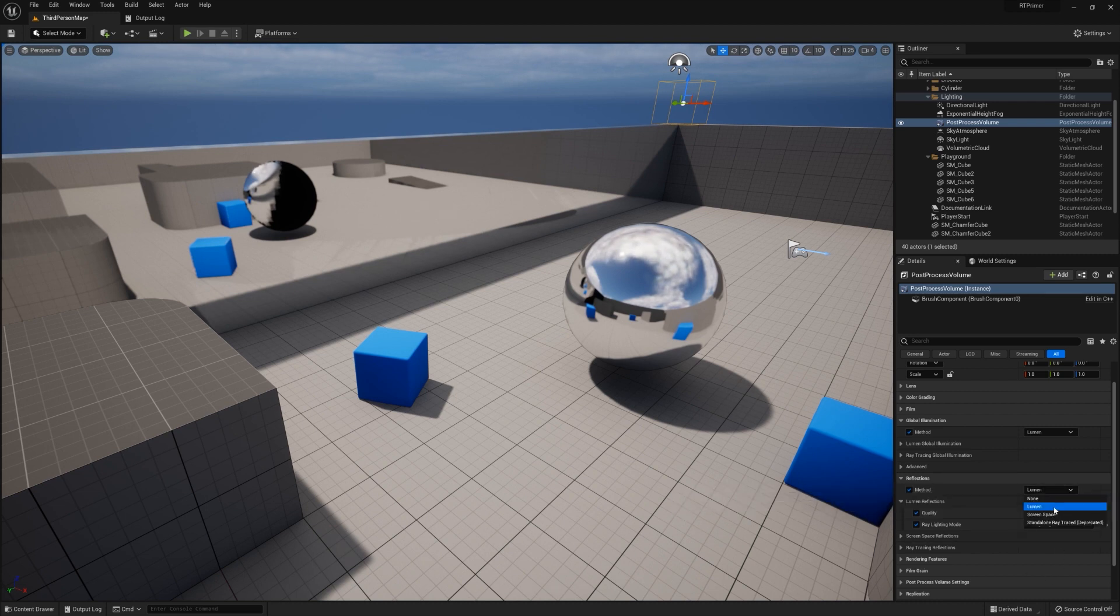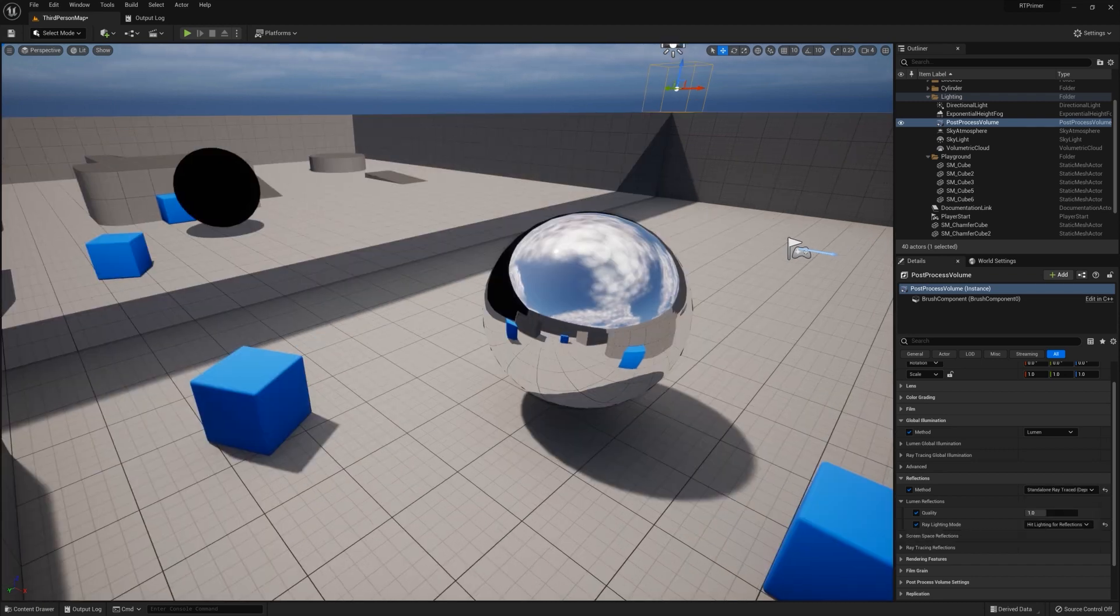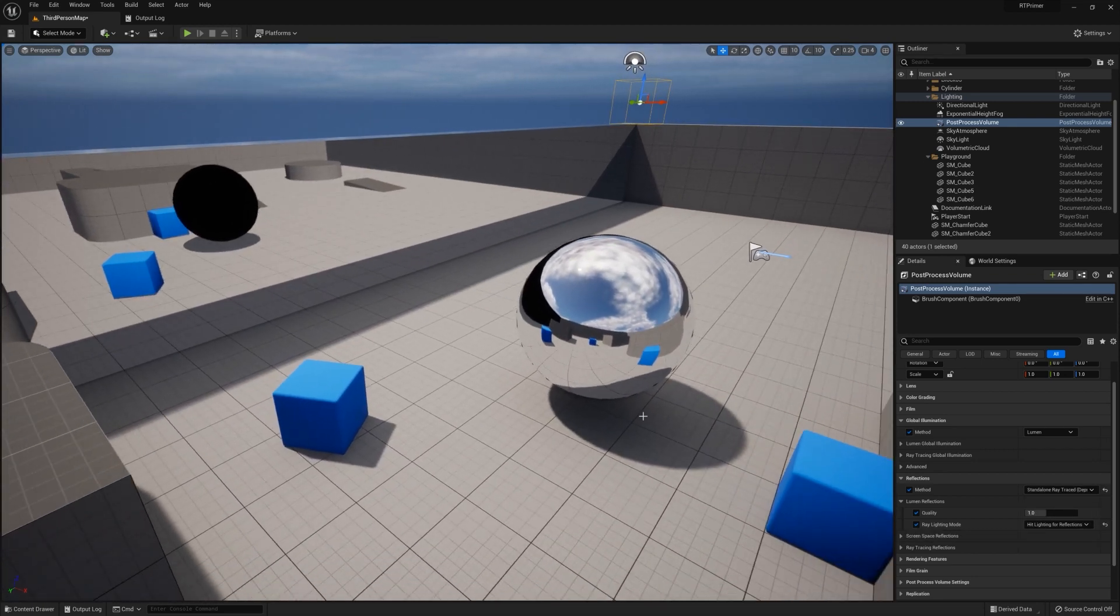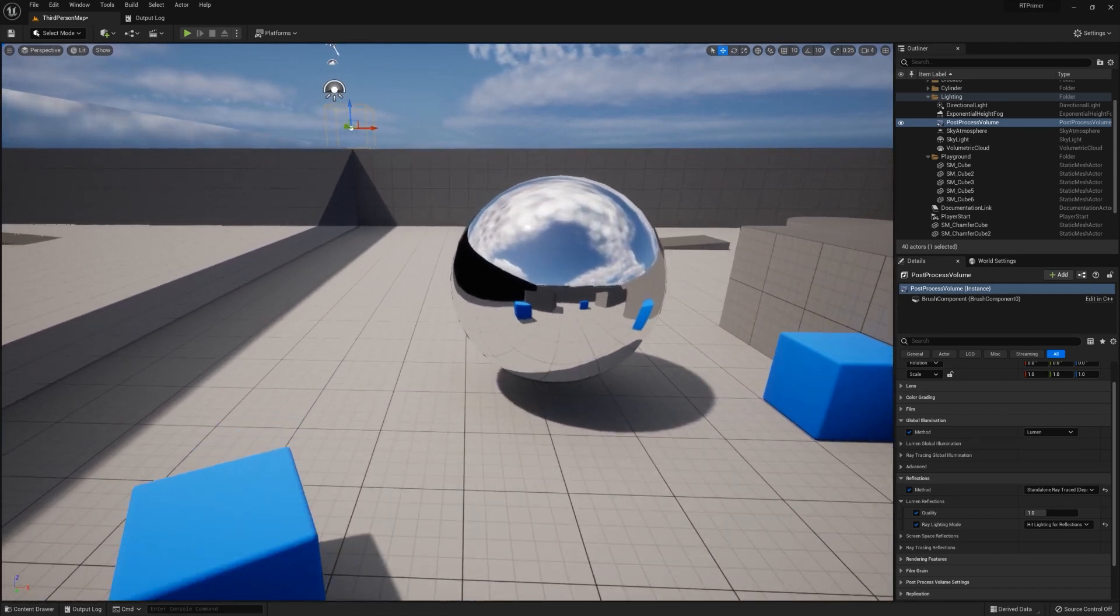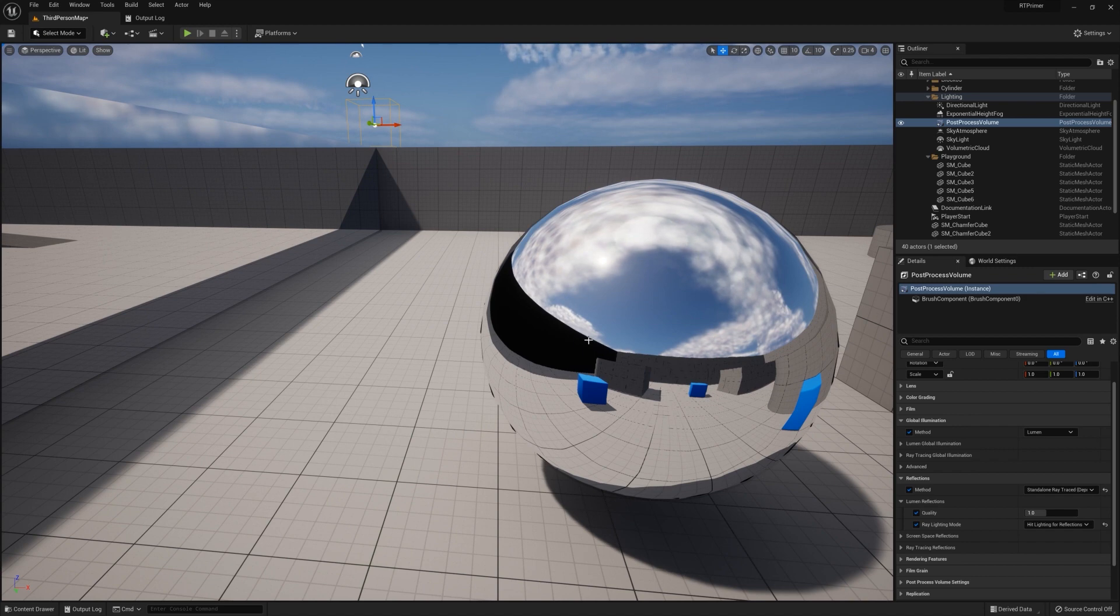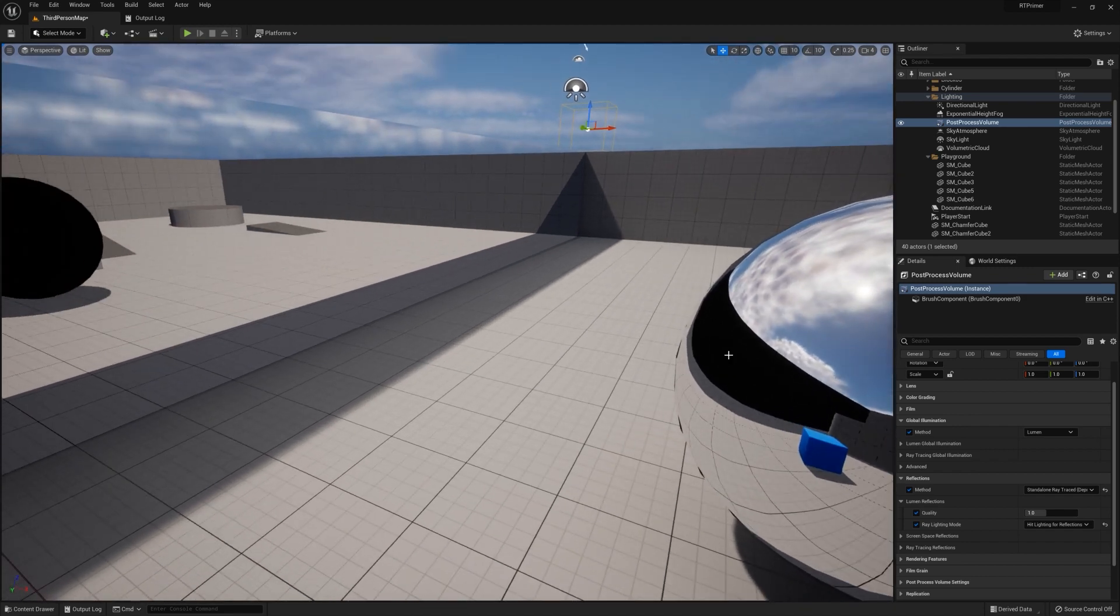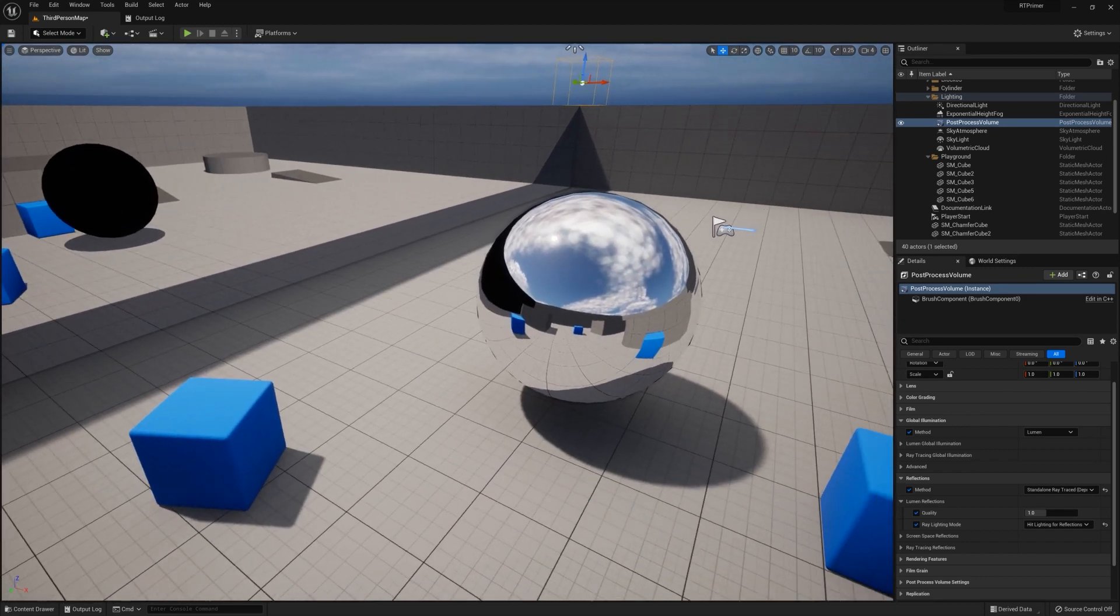As another option, you could change the reflections method from Lumen to standalone ray traced. Of course, you notice that certain parts of this have come out black. Like it's not doing a second bounce reflection, and the sphere is of course coming out completely black in the reflection.